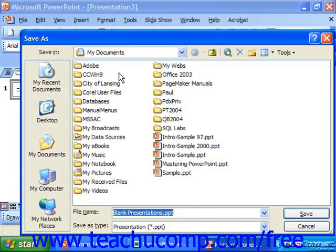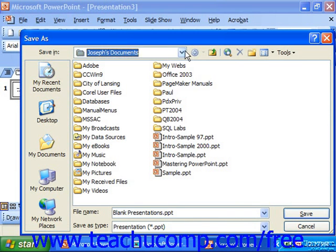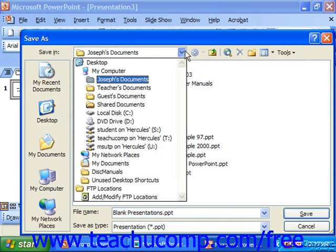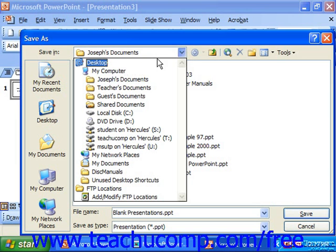Beneath the blue title bar is what's called the Save In drop-down box. It'll show you the listing of folders for your currently selected drive, or all the drives if you haven't selected one yet. You can click the downward pointing arrow to display a list of folders, and click the one you want to save your presentation into.